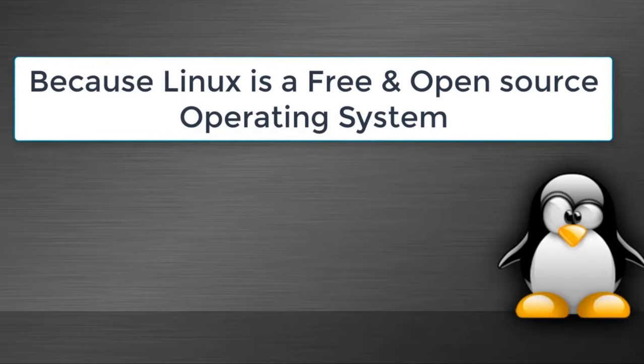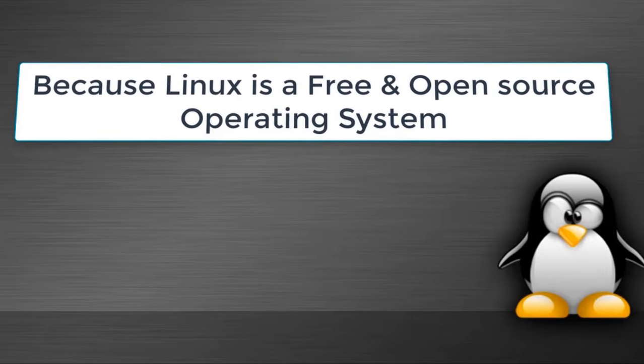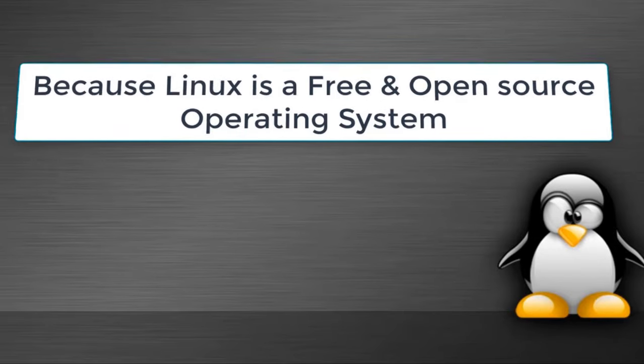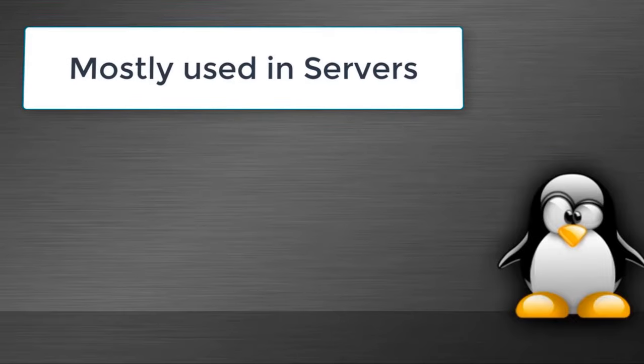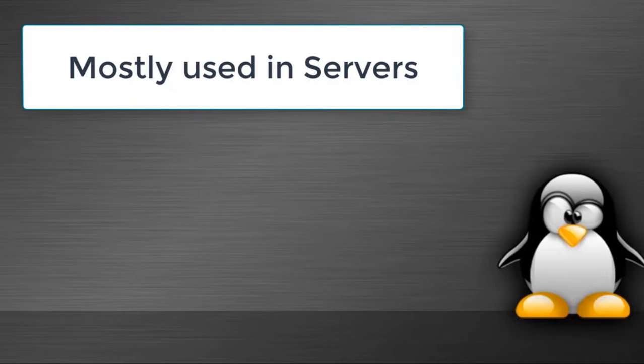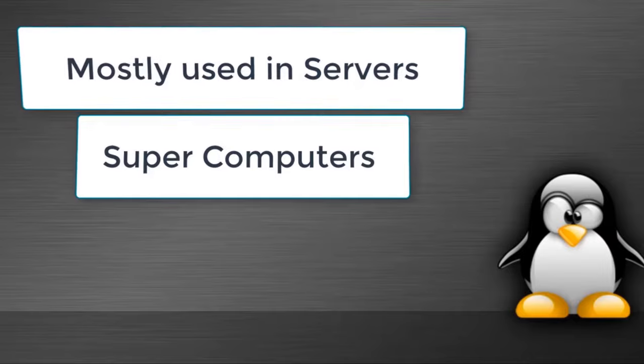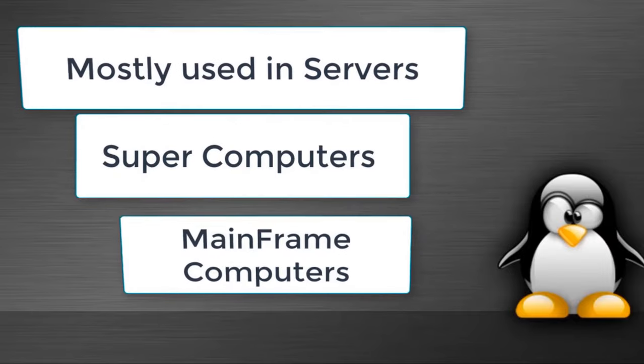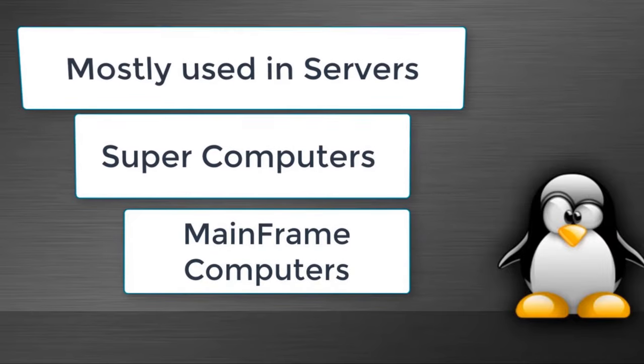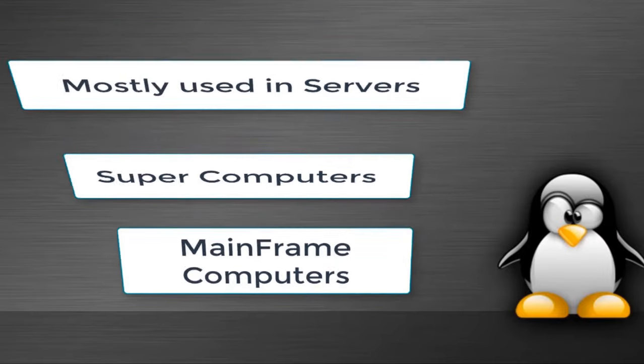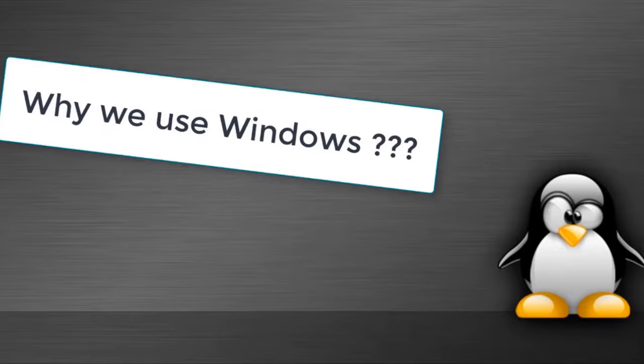Let's discuss why Linux is so popular and your answer is very simple: because Linux is a free and open source operating system that runs on all kinds of PC platforms. Linux is the leading operating system on servers, supercomputers, and mainframe computers since November 2017.